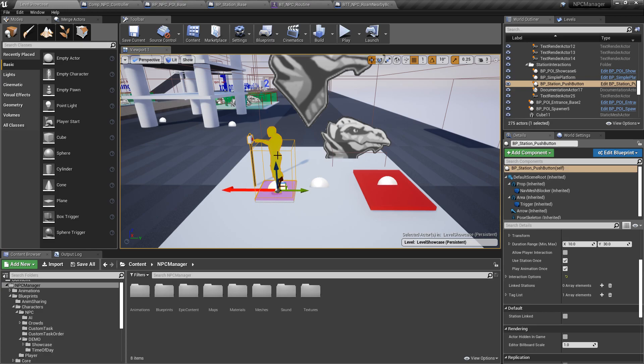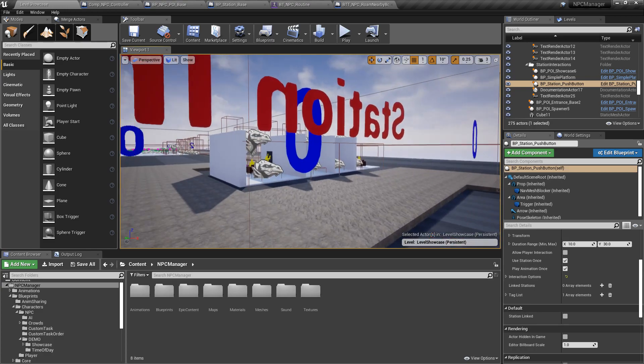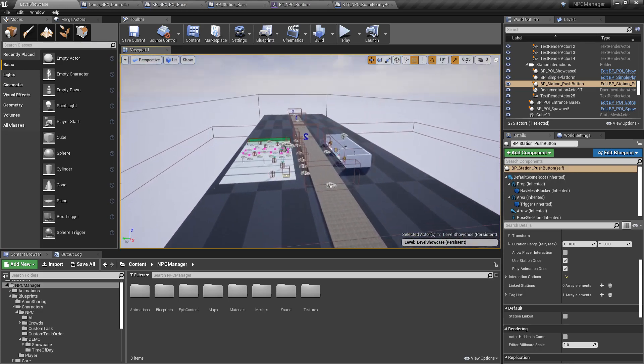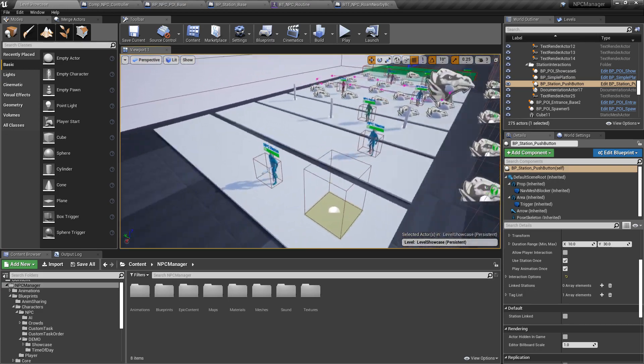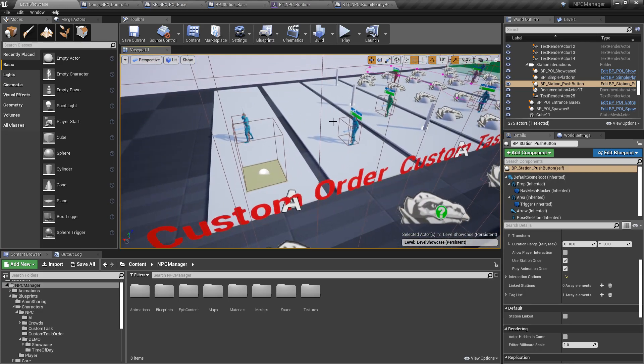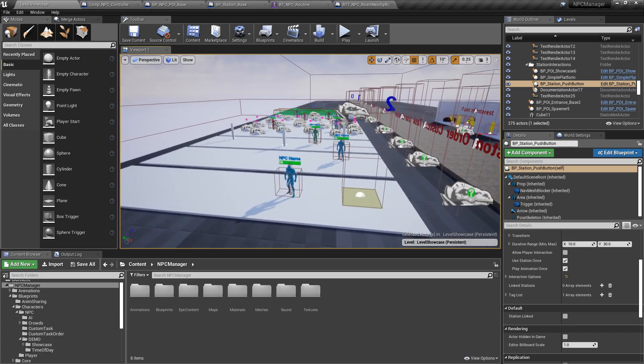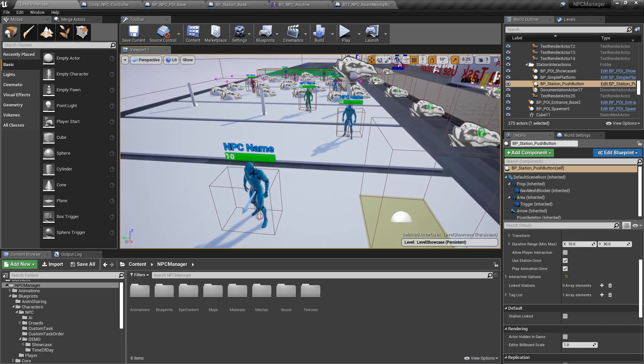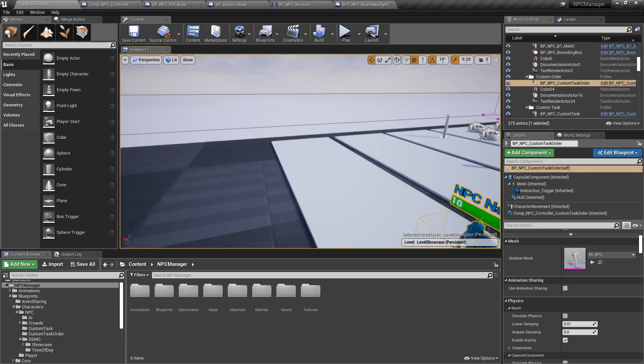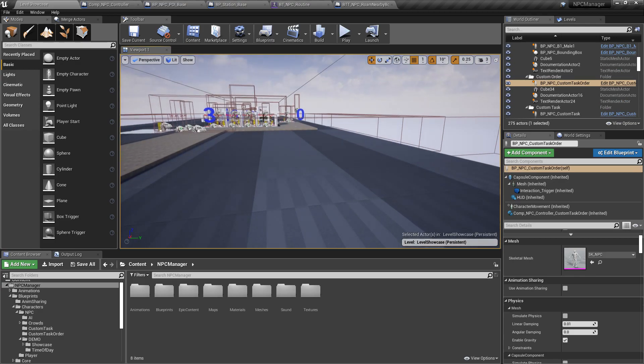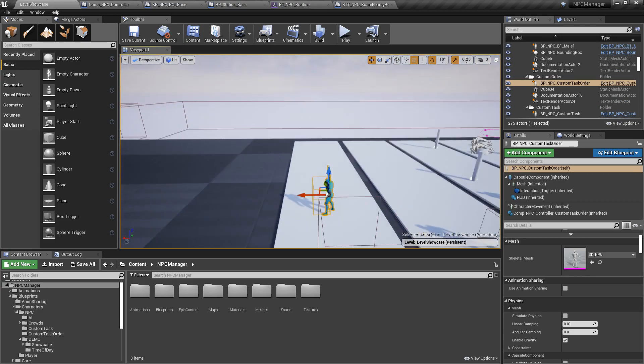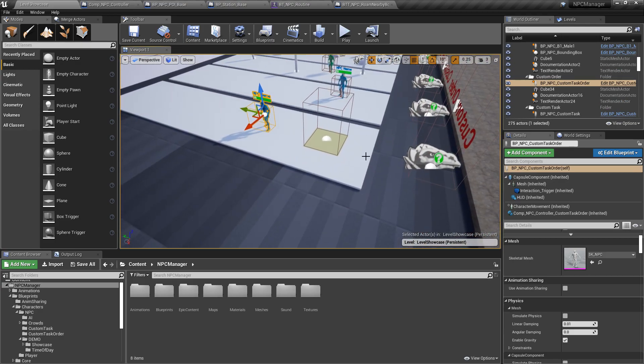Now imagine you have this case with the custom task and the custom logic here. You could have an NPC inside a POI roaming around. And you could have a custom task that is basically going to the station here, pressing the button. And then when the player goes in, it trips with the trigger and it changes the NPC to the custom task.